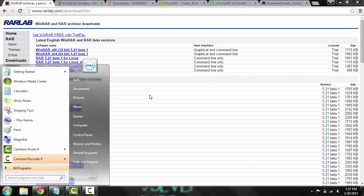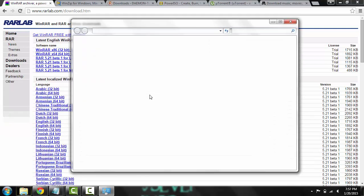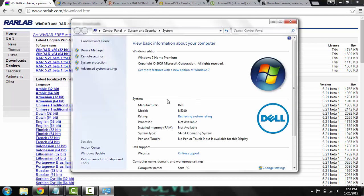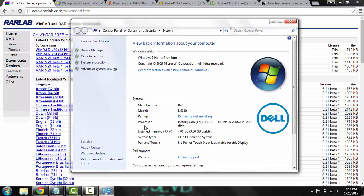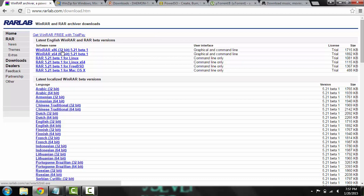And when it loads, you will see right here under system type I'm running 64-bit operating system. If you run 32, it will say 32 and you click the corresponding 32-bit or 64-bit.